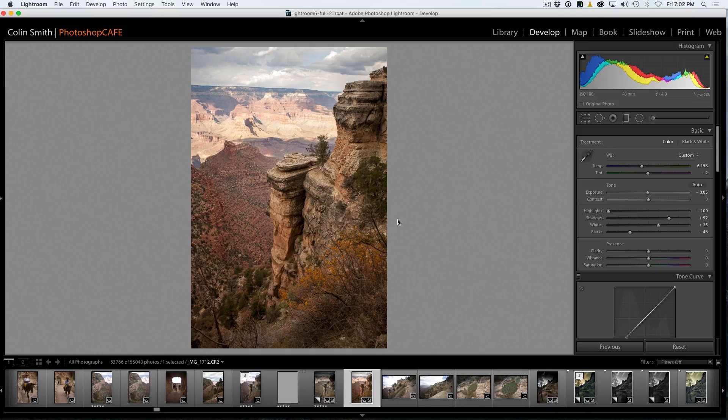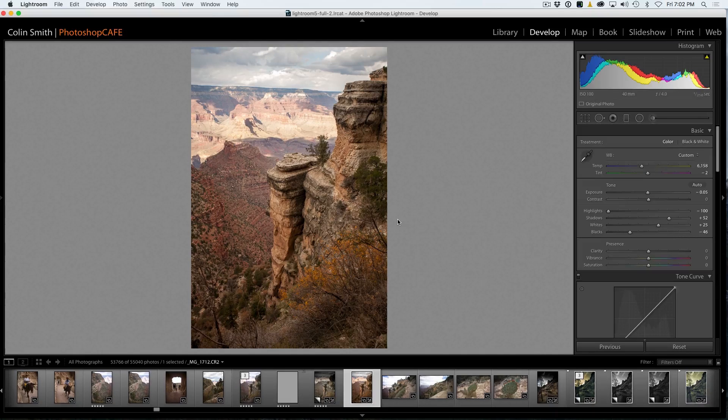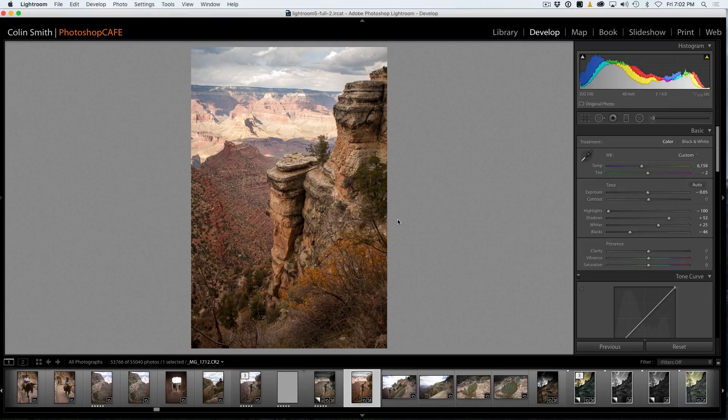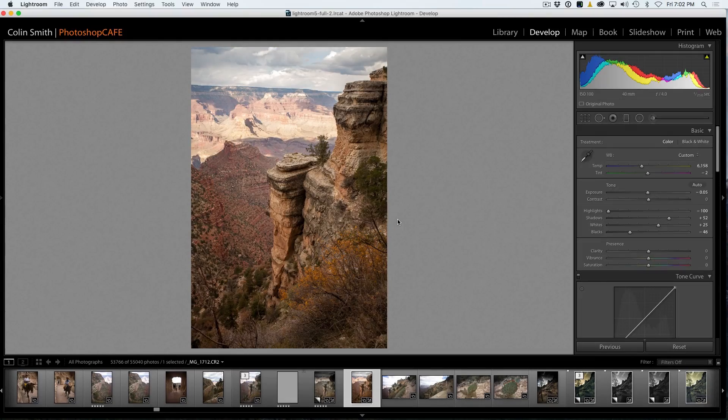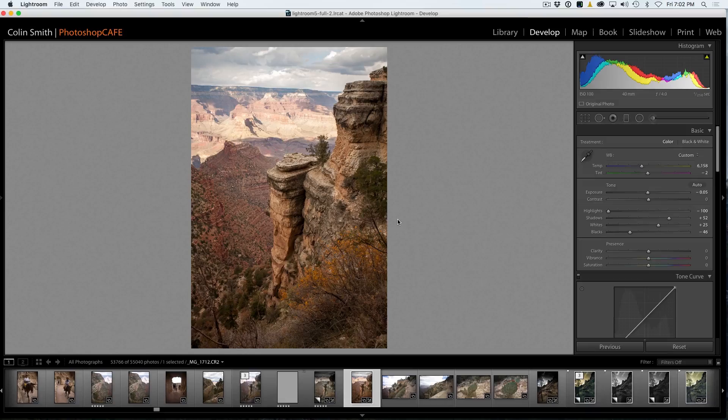So we've basically got the adjustments done. There's a couple of things we're going to do though, but let's have a look at the before and after. So there's the before and there's the after. So what we have right now is a very natural result. But the next step I'm going to move on is going to go into a little bit of enhancing. So let's see what we can do.